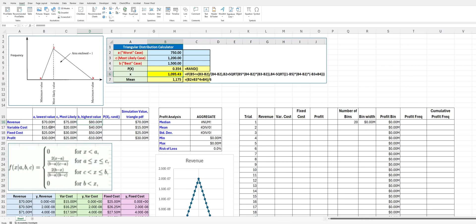But with the costs, maybe what we are thinking is going to happen is that maybe our raw material or labor or something is going to probably increase costs. A lot of times we aren't going to expect to see costs actually go down.